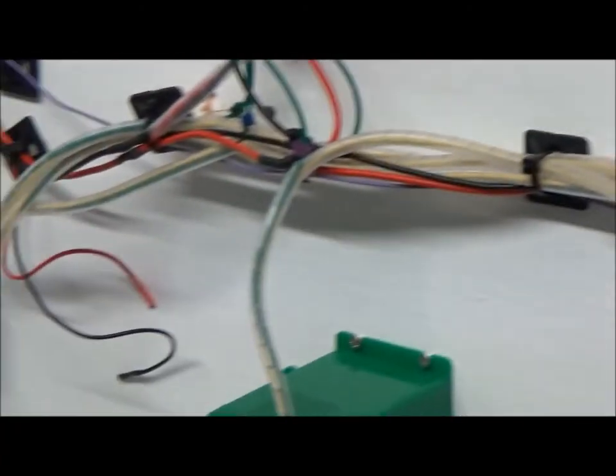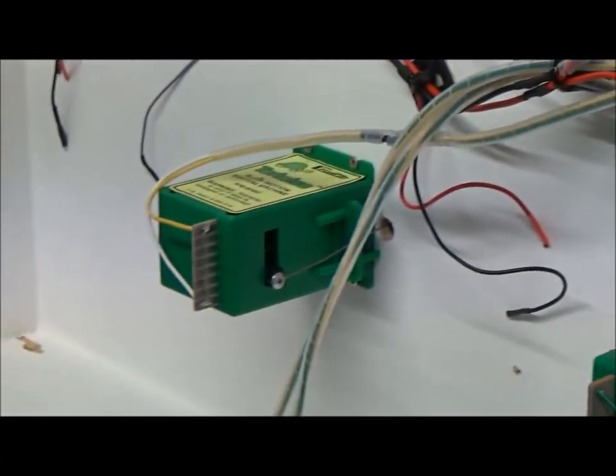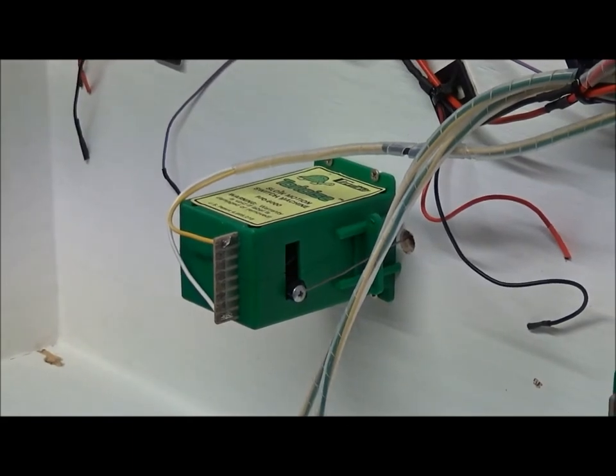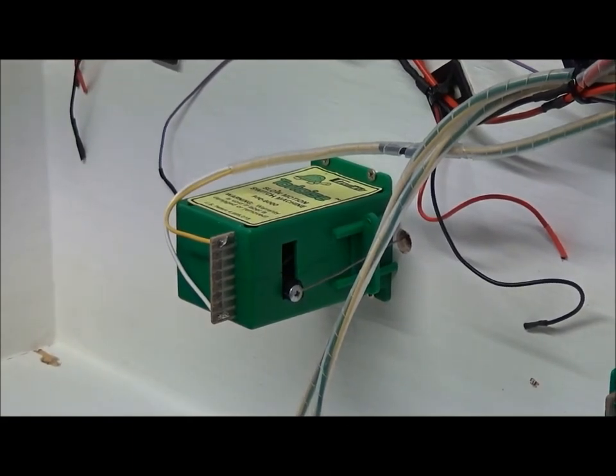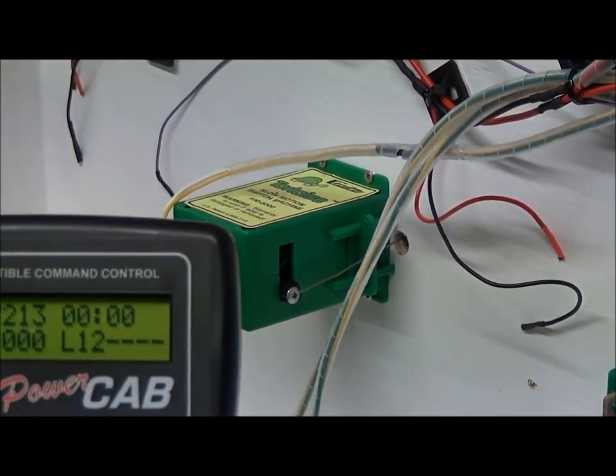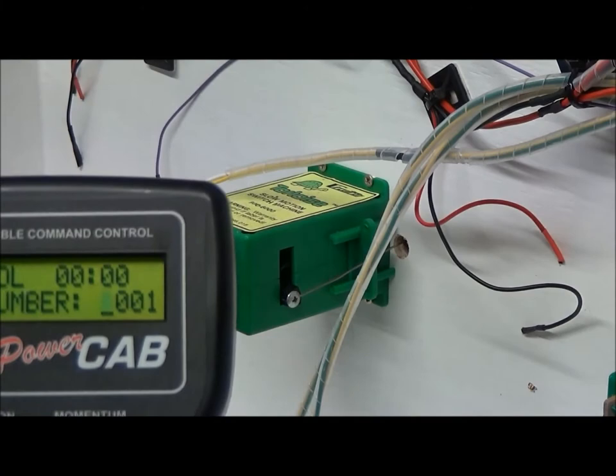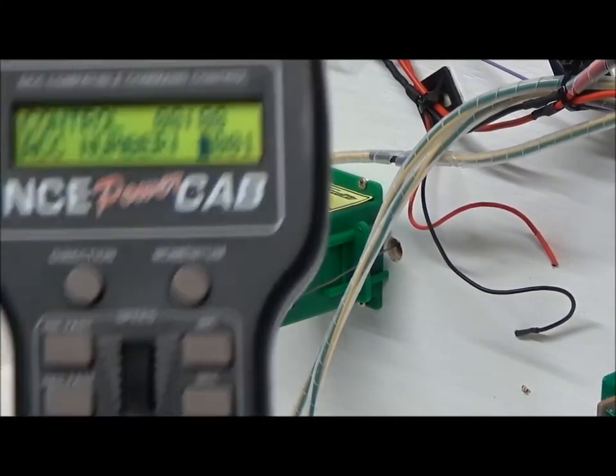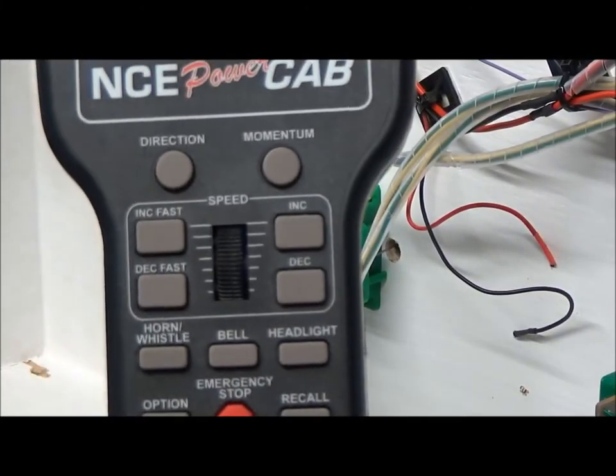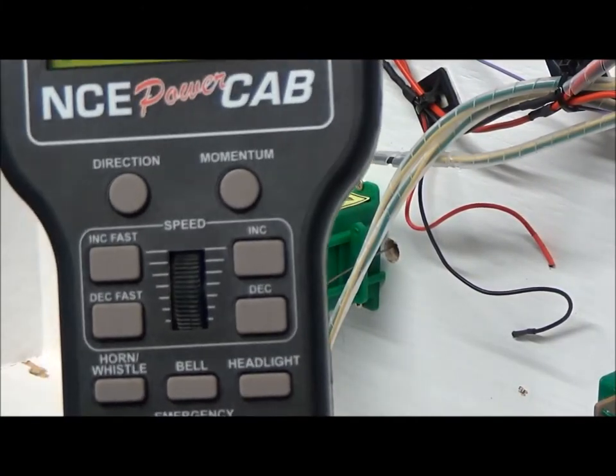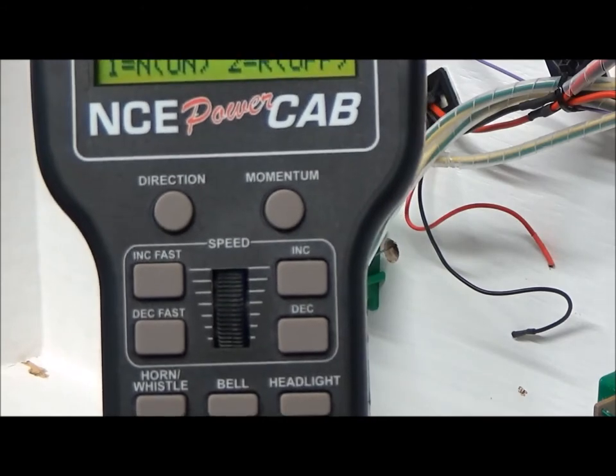If I go down to number six which is this one, so if I press accessory there, enter, six, enter, I press one.